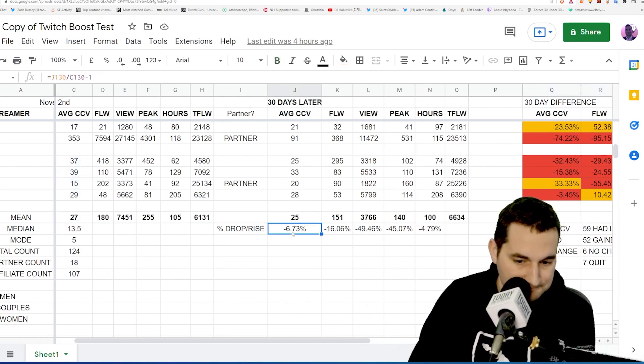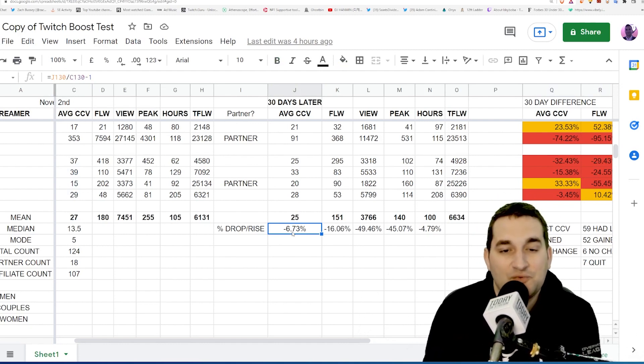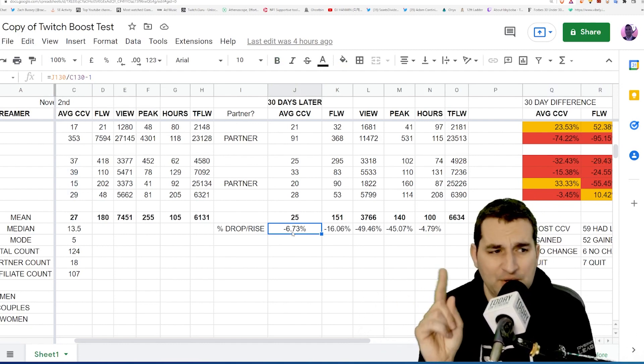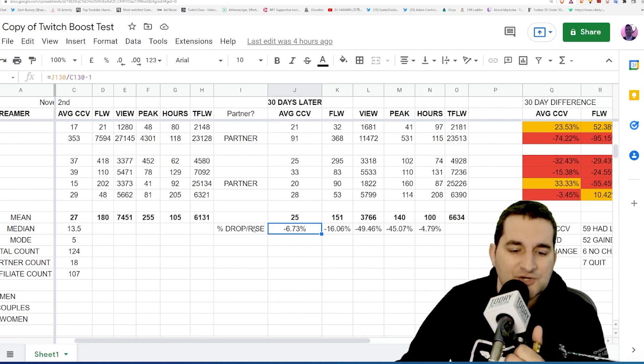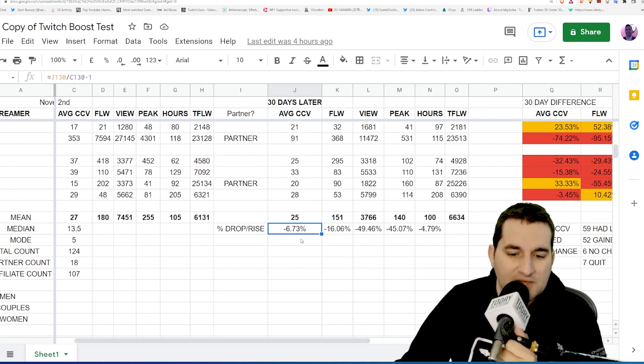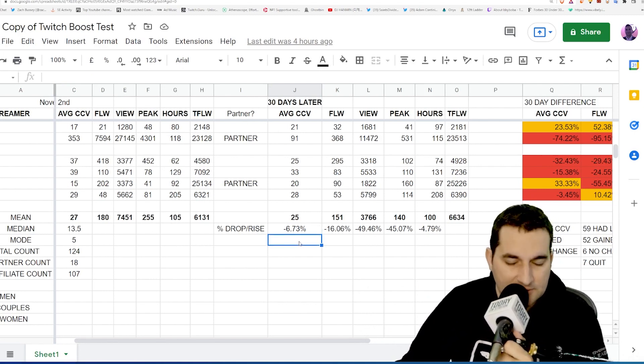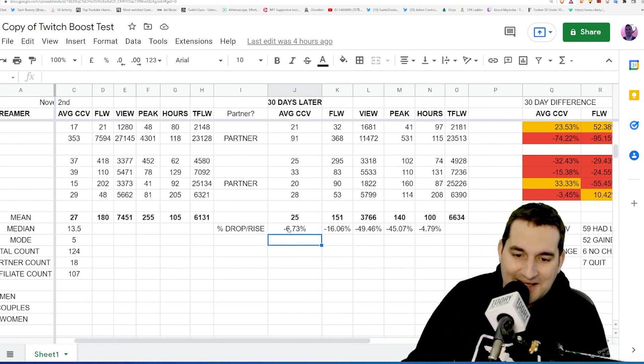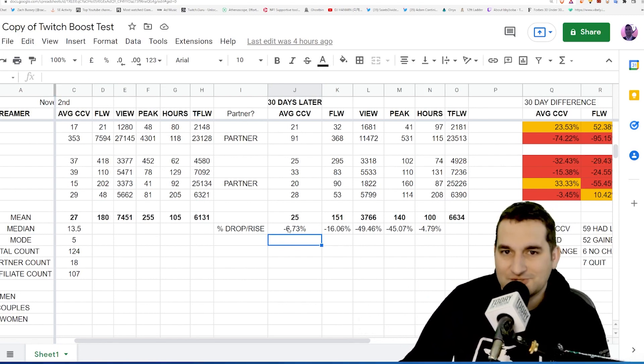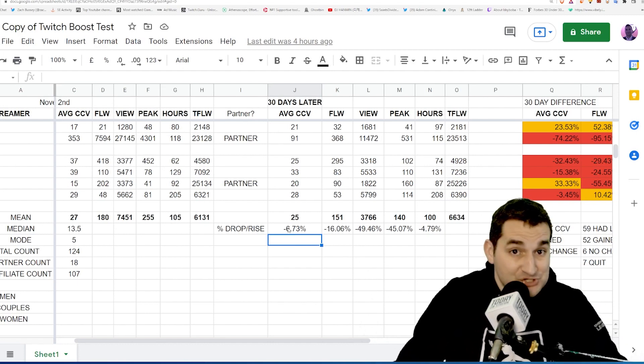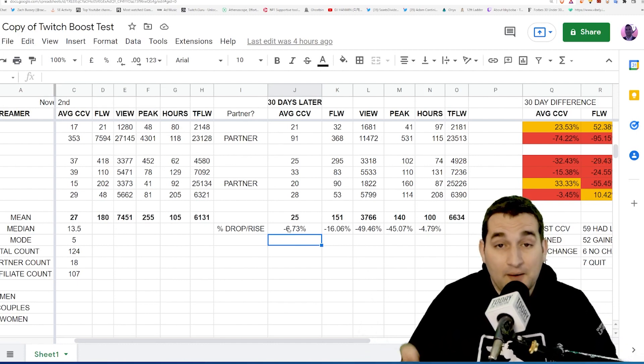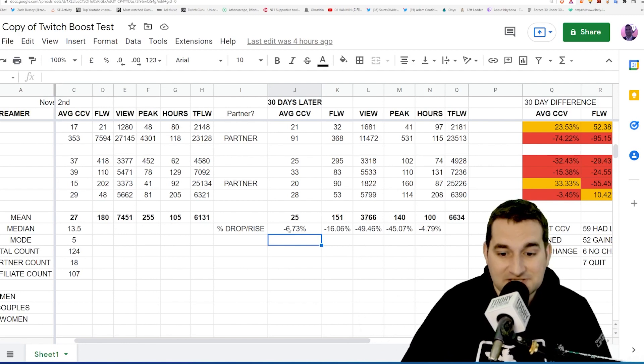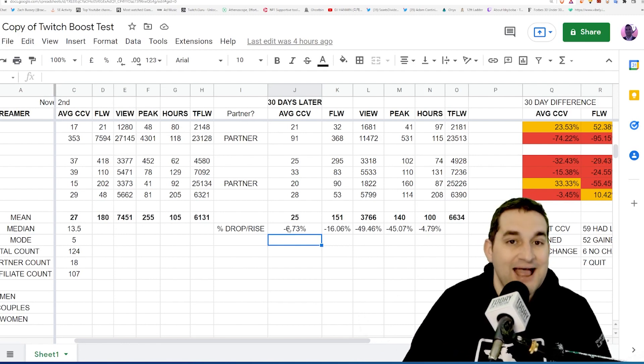Based on all streamers going from the previous viewership they had to the current viewership, there was a decrease of 6.73 percent. Now again, when you compare this to my control, the actual decrease from month to month was only 1.1 percent. So this is—again, it just kind of shows that perhaps there's no impact.